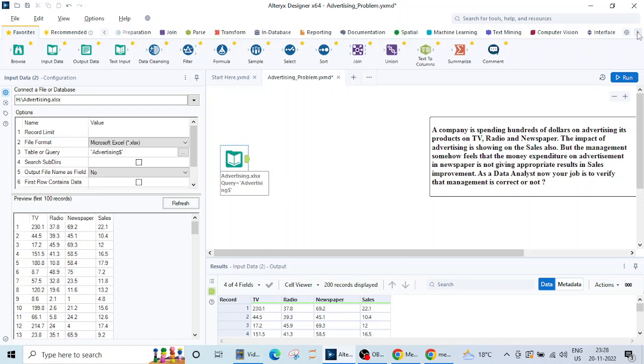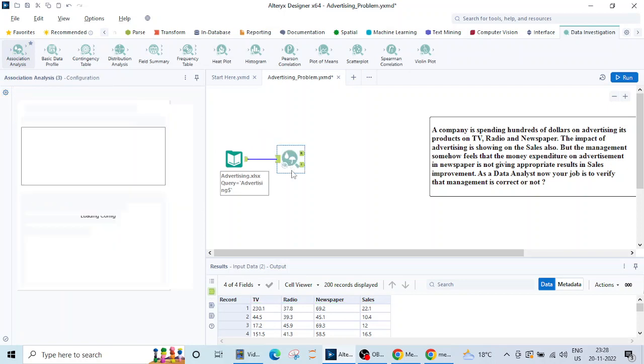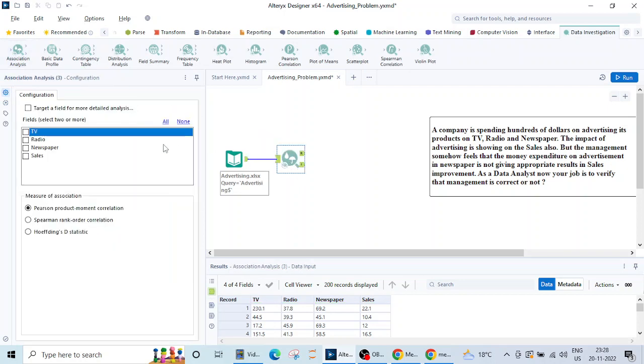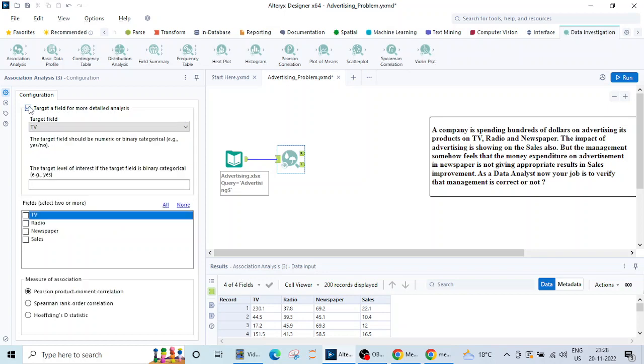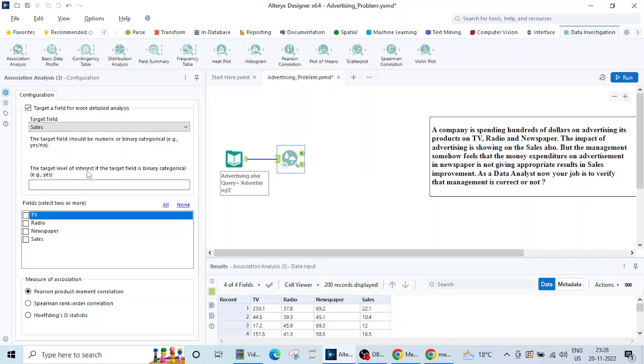Before starting the real ML problem let's first see what is the relationship between these things. For that there is one tab here called data investigation and we'll be using this association analysis. It is asking for a target field so let's select the target field.